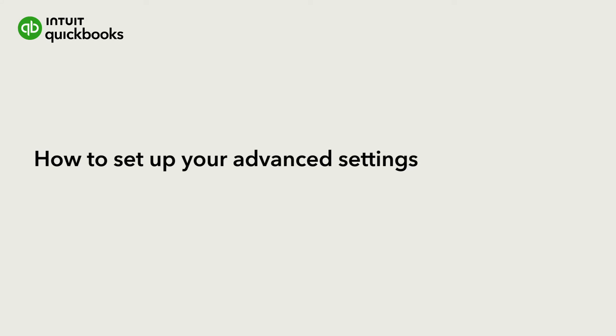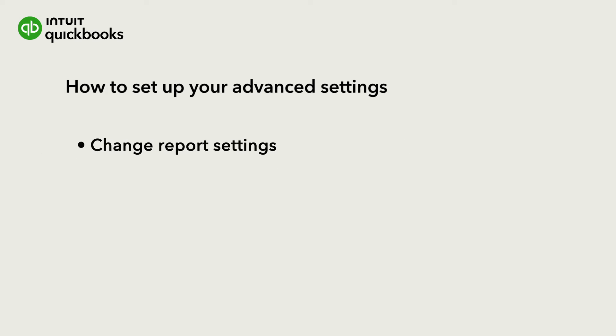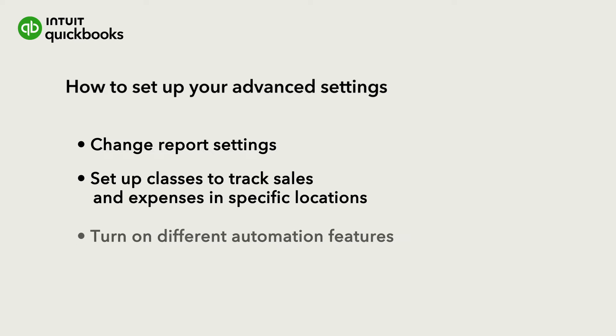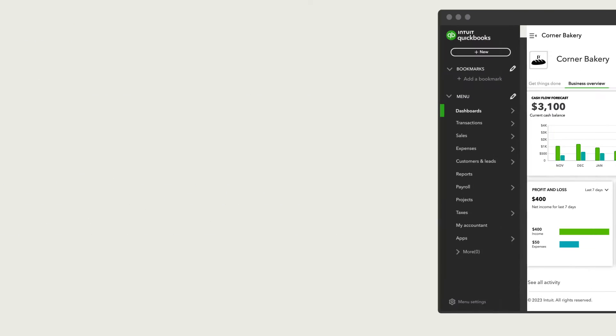Advanced settings have many features that can have a big impact on how QuickBooks works for your company. For example, you can change report settings, set up classes to track sales and expenses in specific locations, and turn on different automation features. Let's go over advanced settings so you can decide what works best for you.